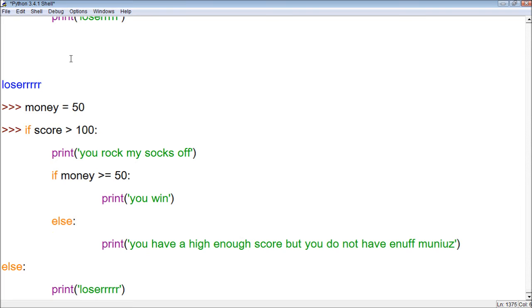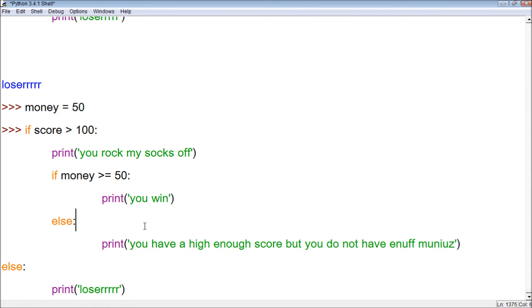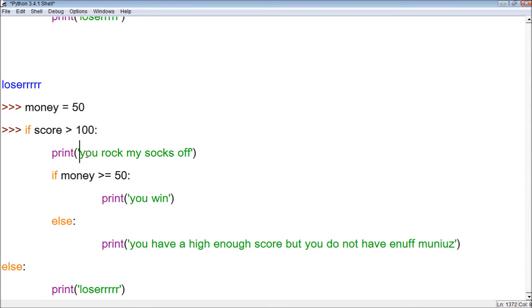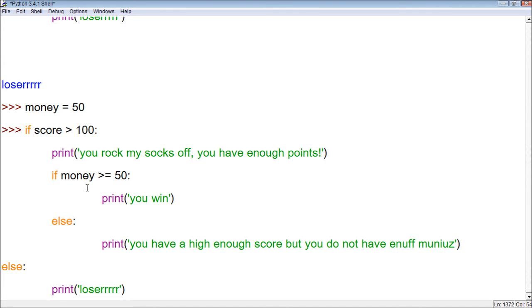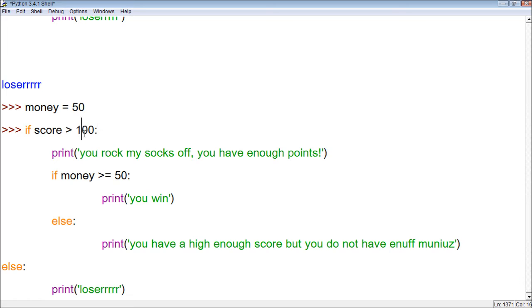Close enough. Alright, so, let's just take a look at this and see how this is going to work. And you know what, I think I'm going to, actually I'll do that when I'm positive. Anyways, basically now, it has an if statement, and it tests if your score is over 100. If it is, you rock my socks off, and we can say, you have enough points. Then, it tests to say, if your money is over 50, and if it is, you win. If it's not, you have enough score, but you do not have enough monies. And then, if you, for some reason, don't have enough score, then you get print loser.